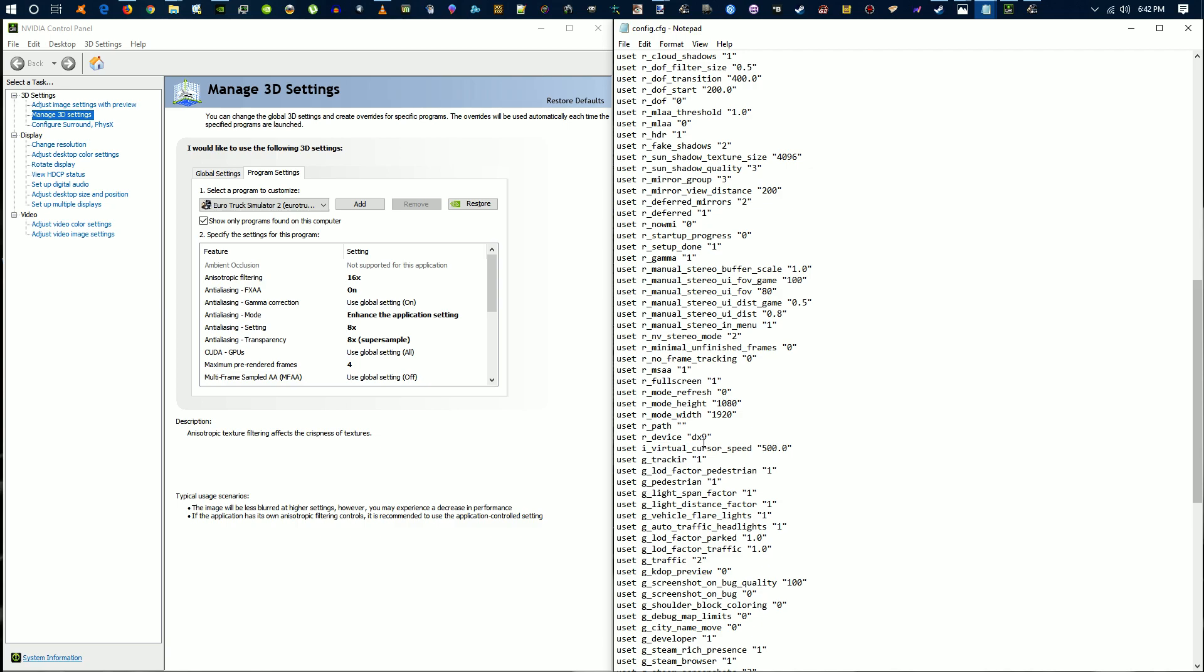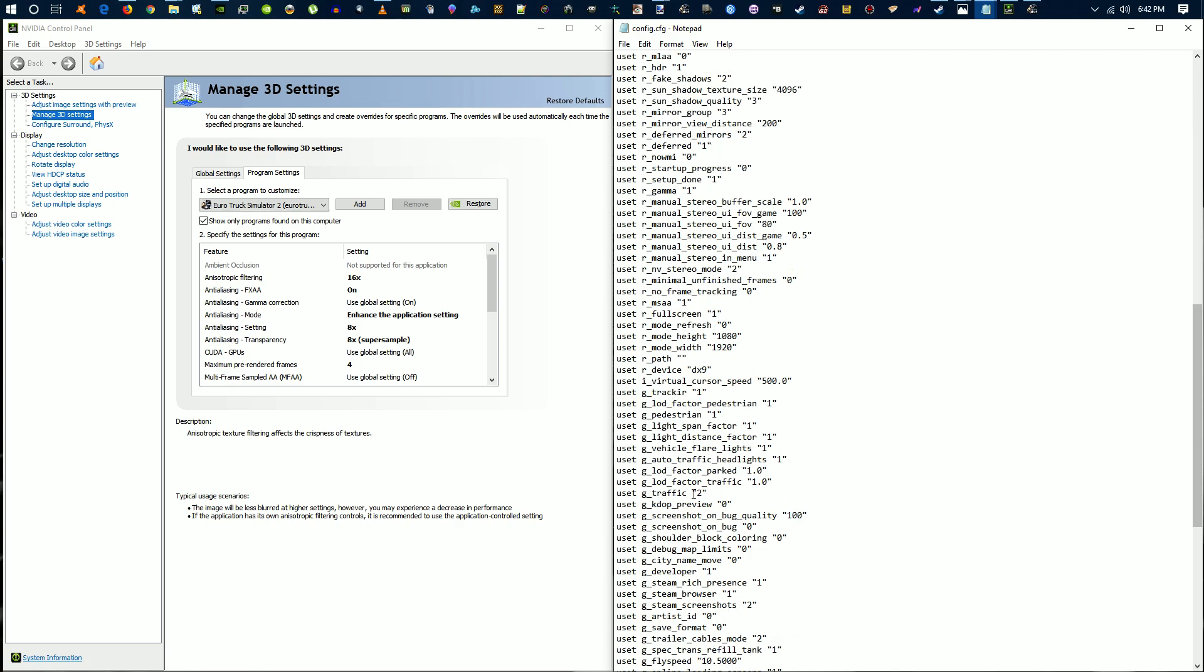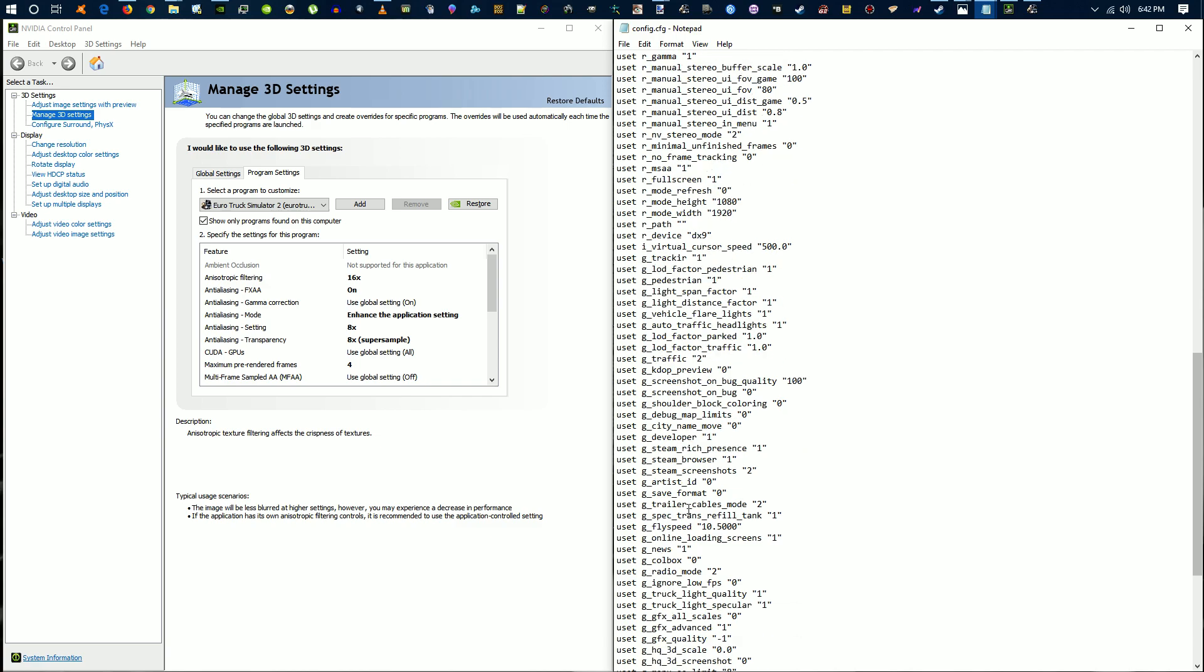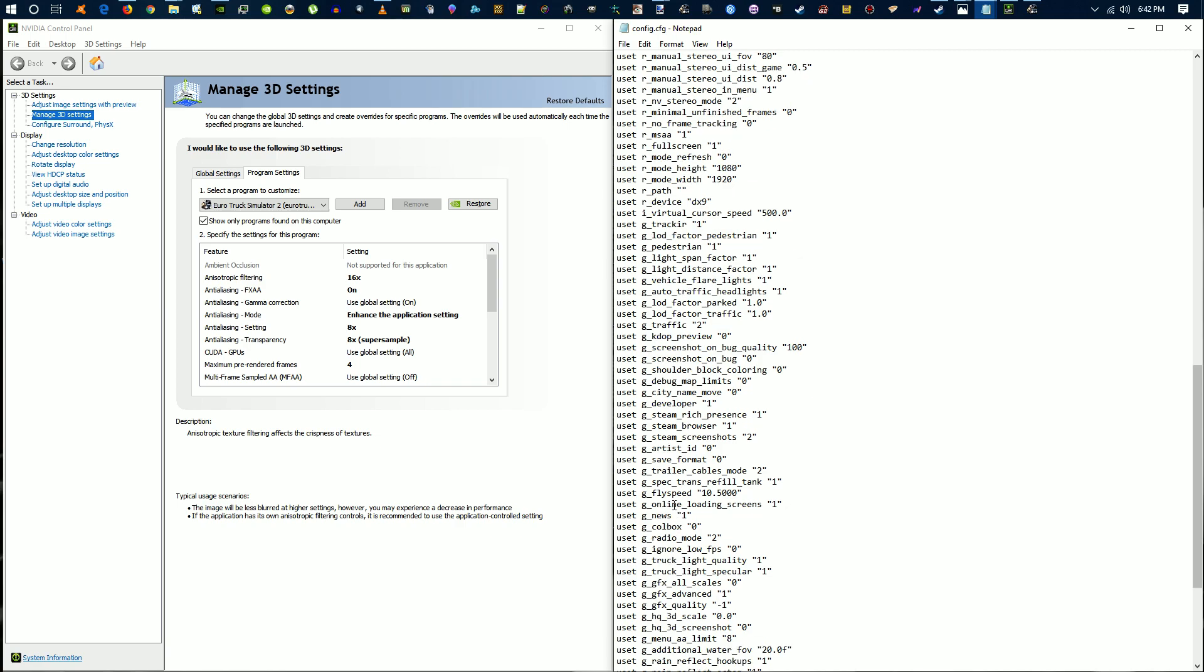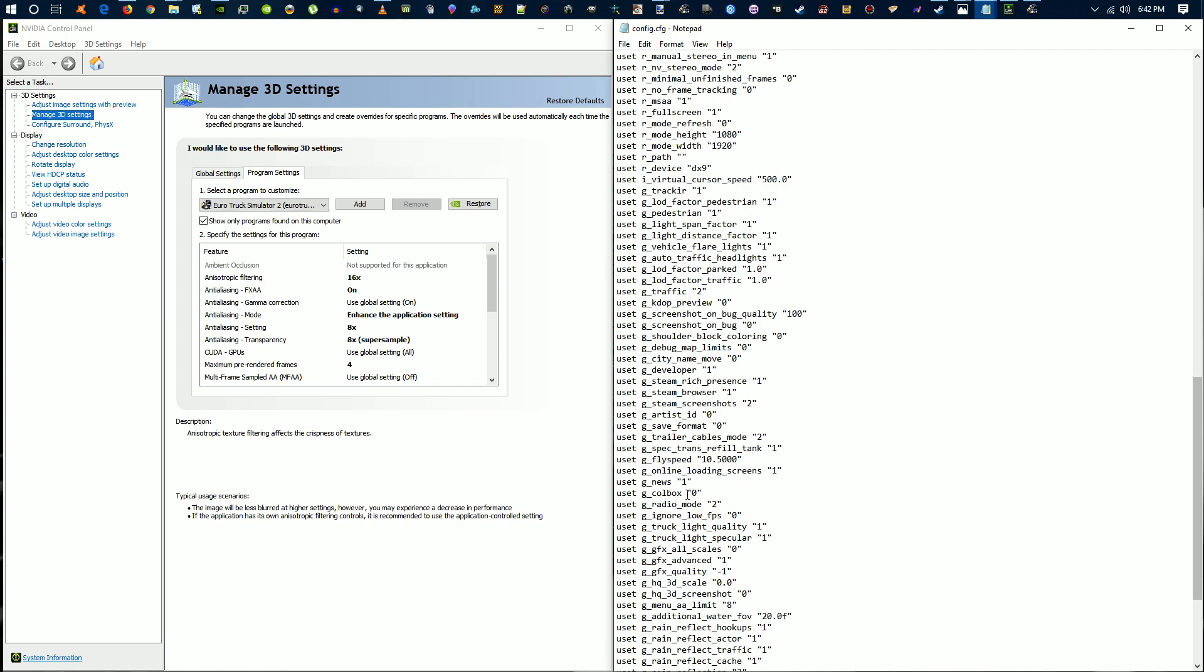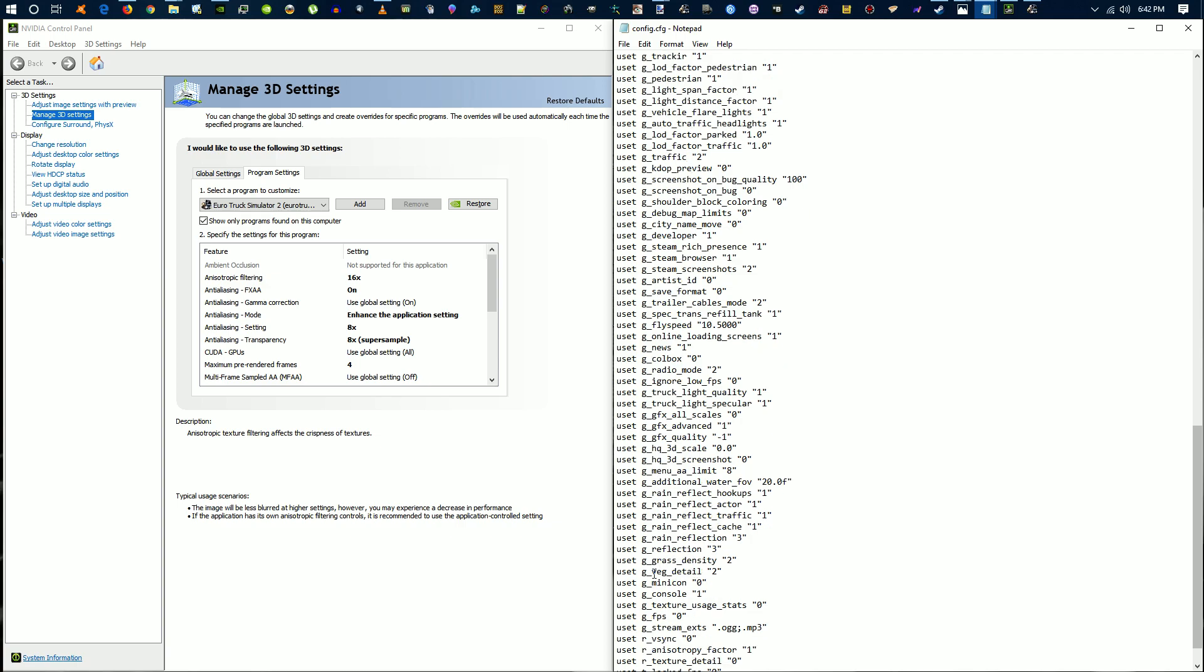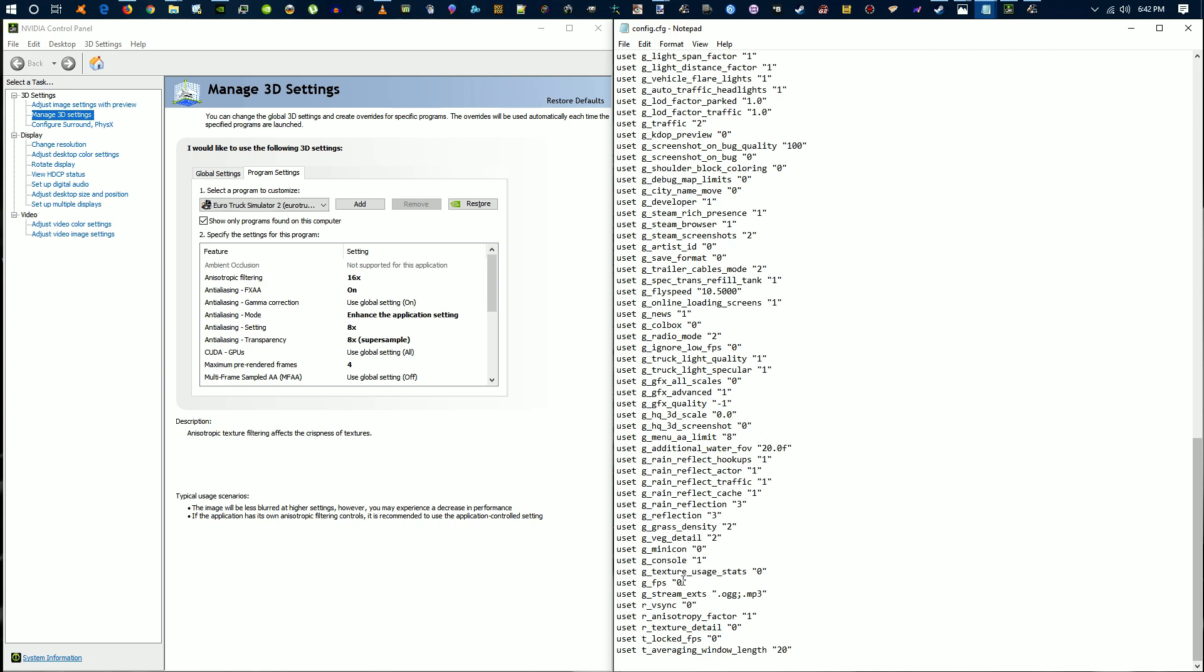It is DX9 for your renderer and pedestrians are on. Traffic is set to 2. Usually what I keep it at is 2, 2.3, 4, 5, whatever. Further down, your developer mode is set to 1. Your grass density and vegetation are all set to 2. Console is set to 1 for on, 0 is off. V-sync is off as well, and your texture detail is all set to high. That's pretty much the same configuration as ATS versus ETS.